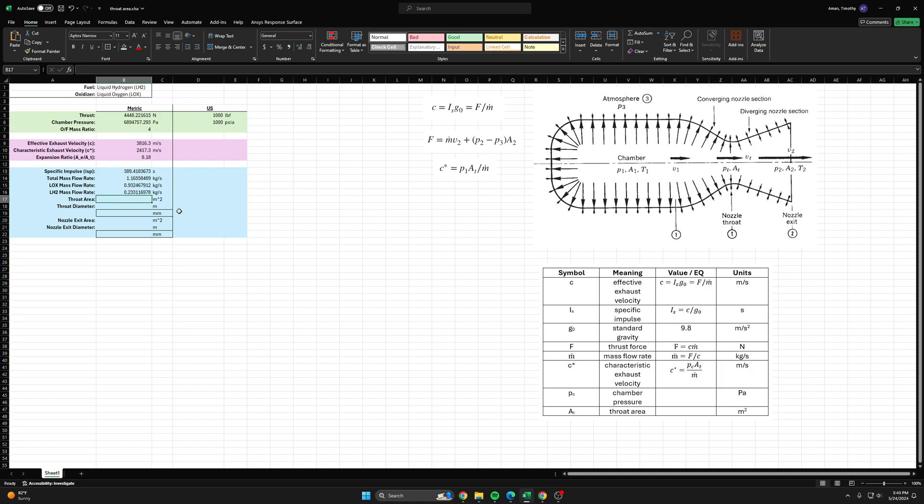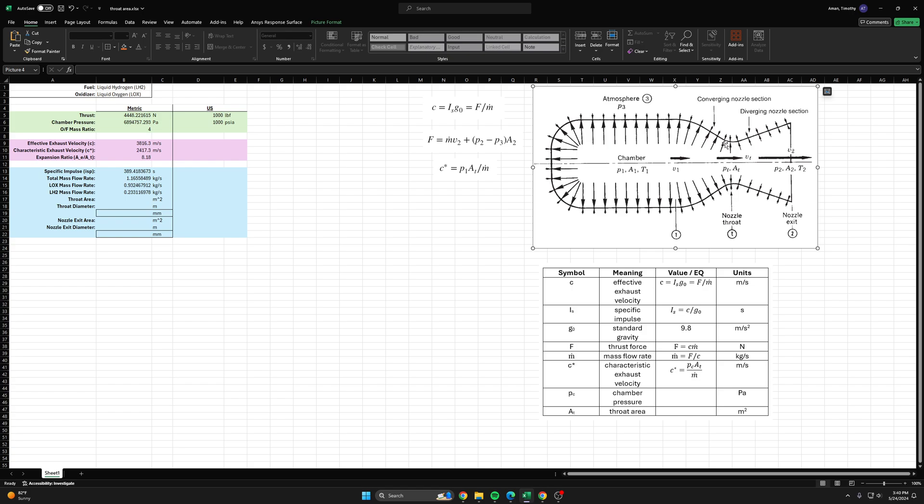Then we want to find the throat area, which is this area or this diameter here. This is very important because this is where the flow is choked, it's where the flow goes sonic. Once you pass, once you converge to the throat, you no longer get any added benefit from converging the flow anymore because the flow is sonic.